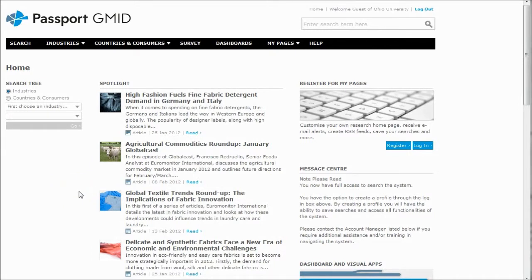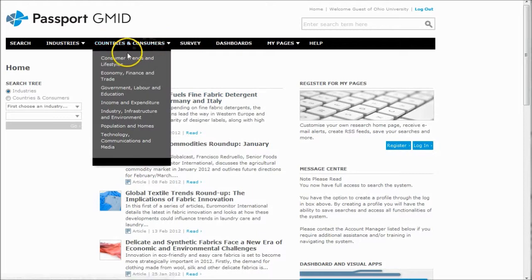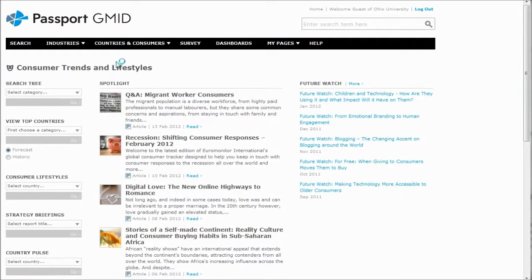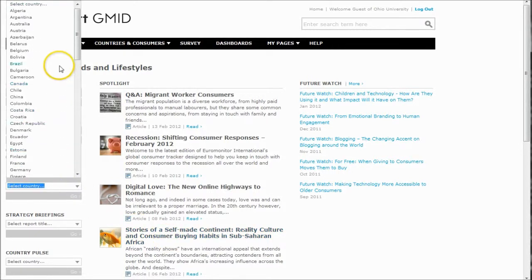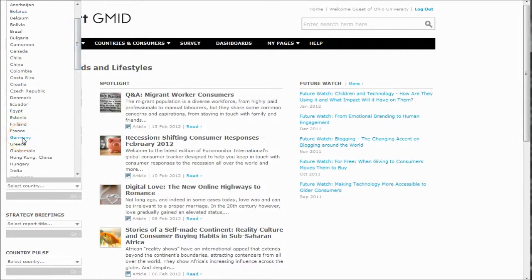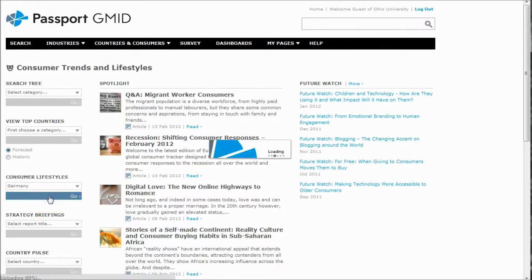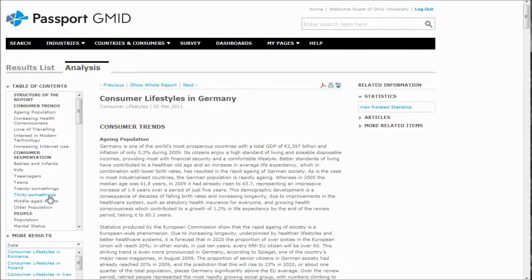So when you get to Passport GMID, to find the Consumer Lifestyles reports, you go to Countries and Consumers and just click on Consumer Trends and Lifestyles, and this will take you to the homepage where you can select your country. Once you get on this page, you'll go under Consumer Lifestyles and select the country you want. I'm going to choose Germany, and when you select a country, you'll notice the bar changes to blue — just click go there and it will take you into the Consumer Lifestyles report for that country.